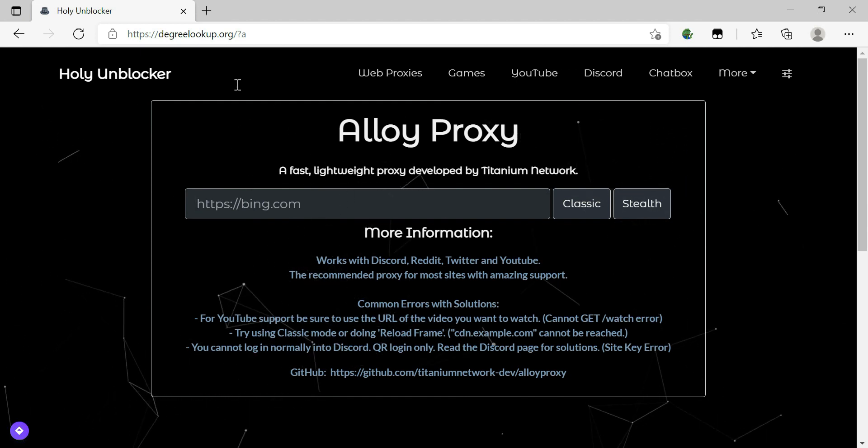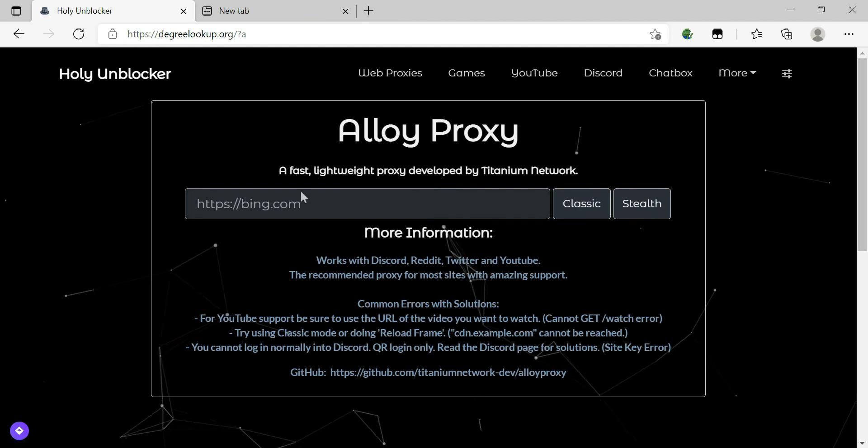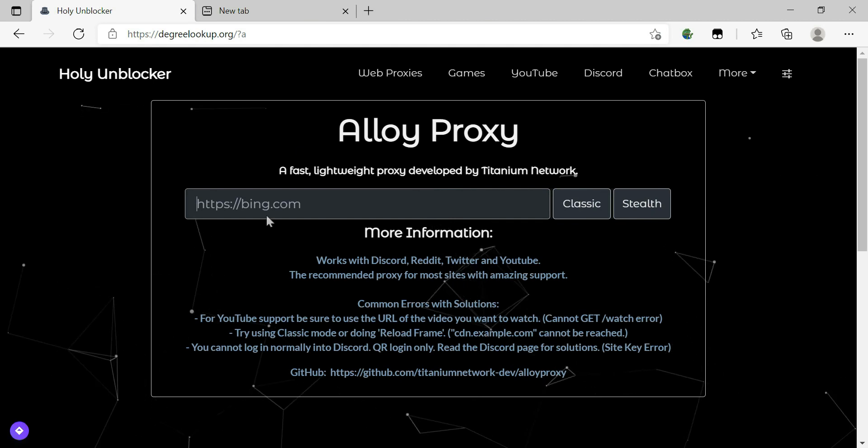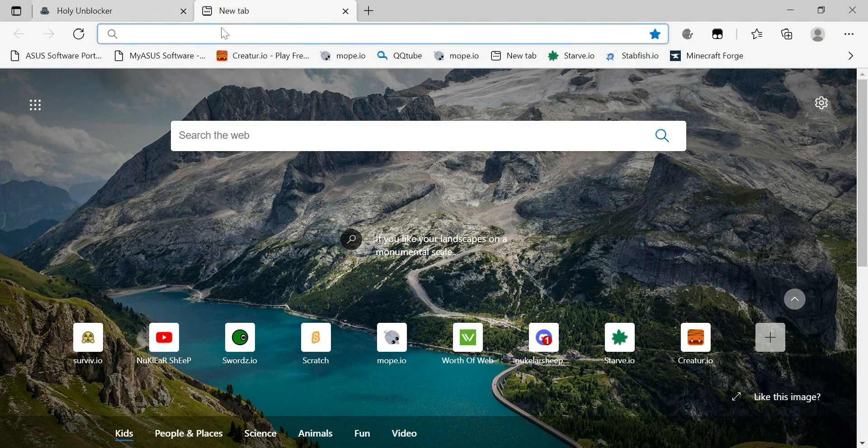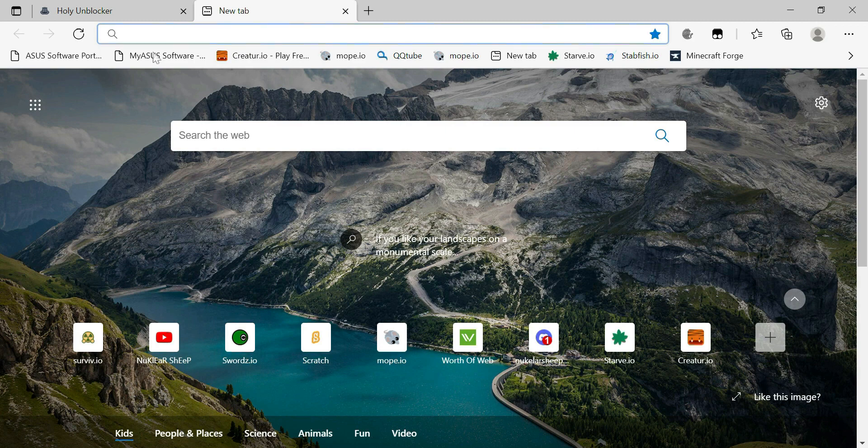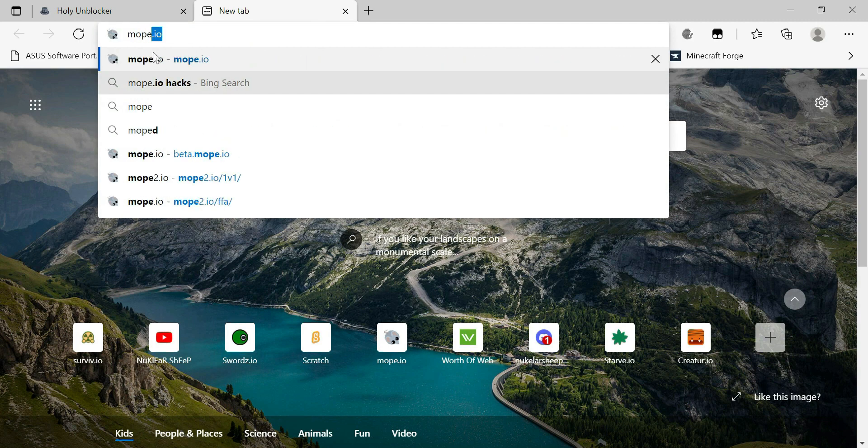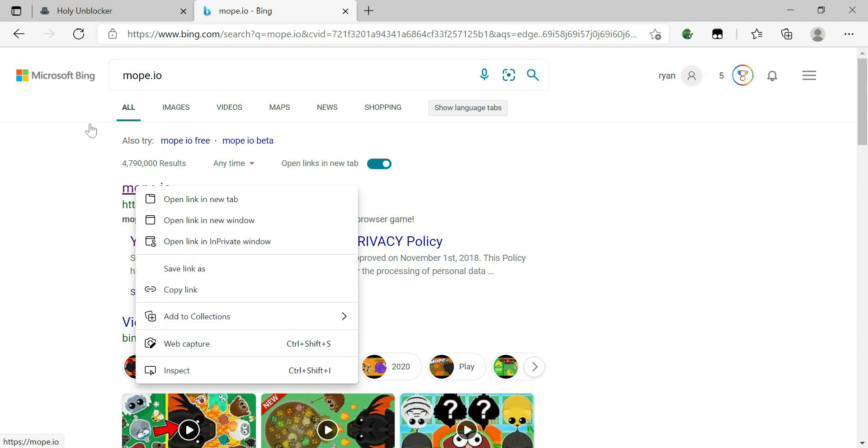So now what you have to do is find a link, copy a website link. Like for example, I do this. Like everyone, if you're on a school computer, this game is always blocked.